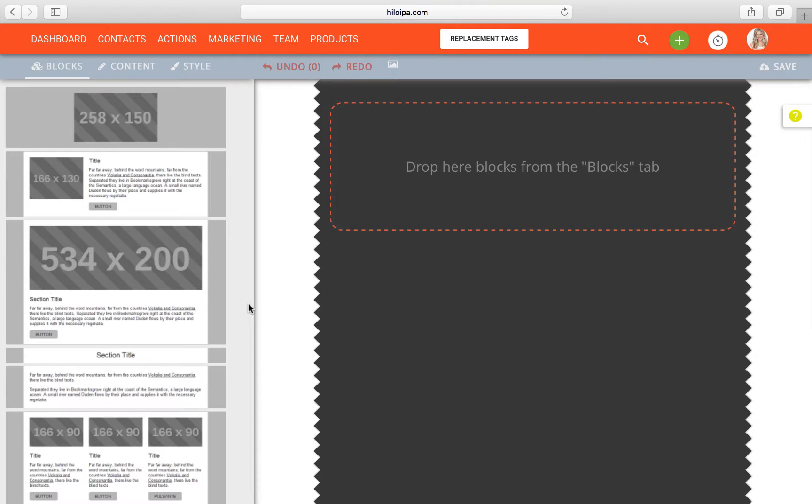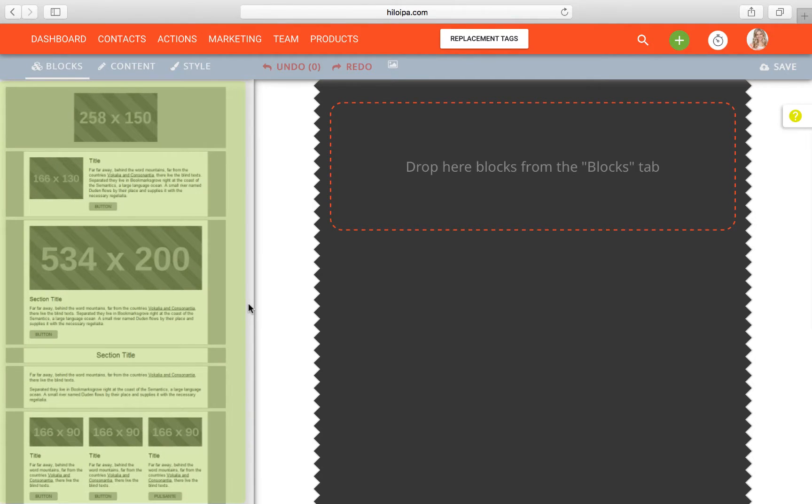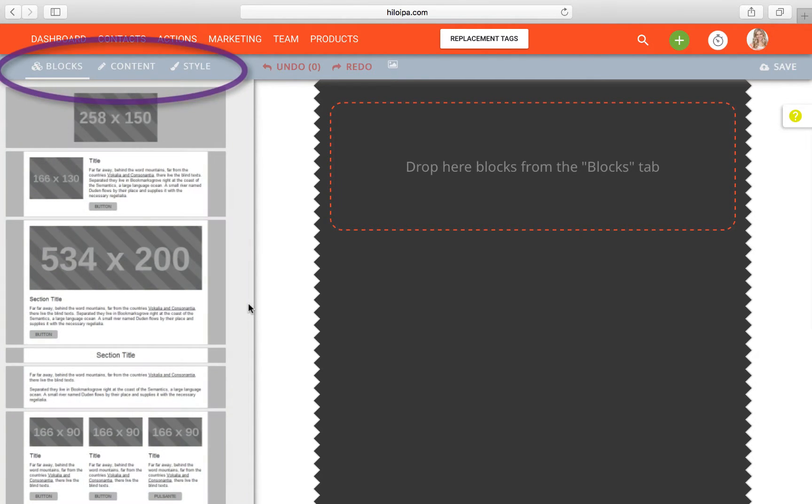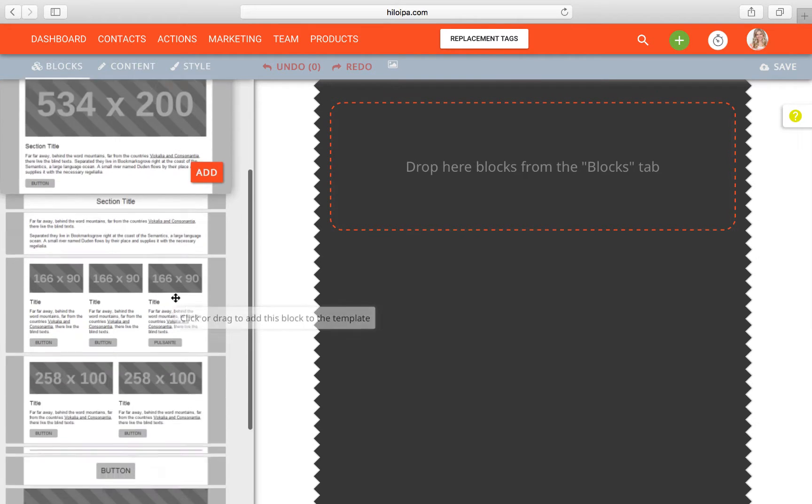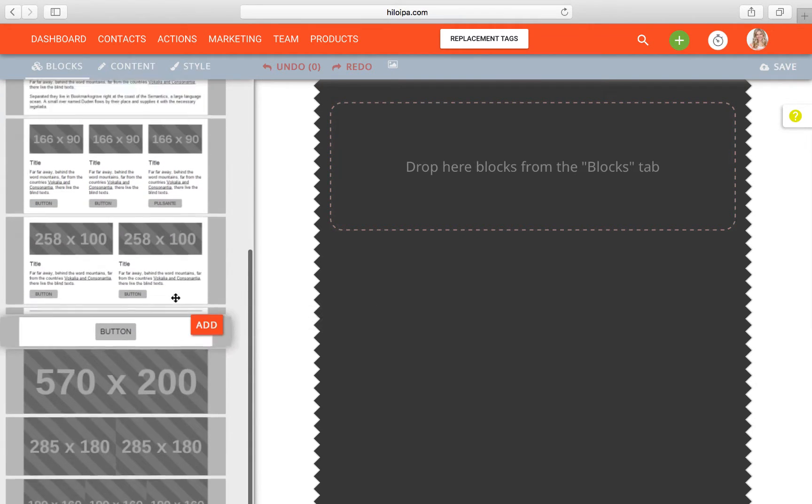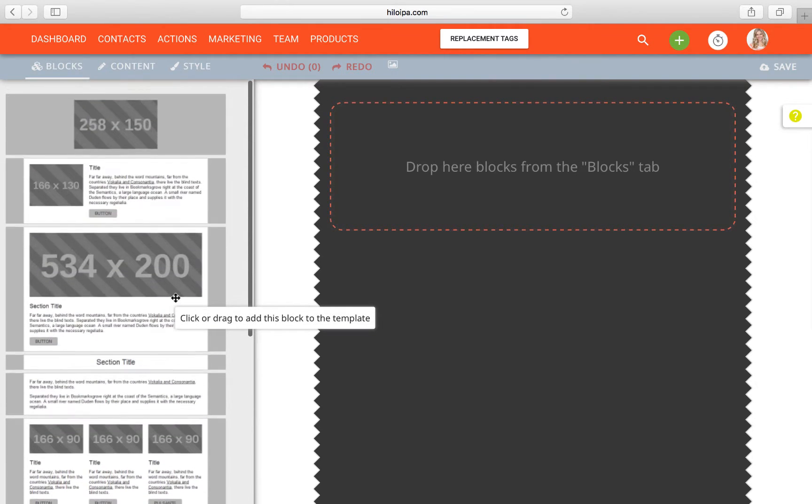Okay. Now we're rocking. We have our template page on the right and your building blocks in this column on the left. Notice these tabs up here, blocks, content, and style. We'll get to those in a second, but I just wanted to bring them to your attention. So we're going to start by choosing our first block. You'll see we have all these different layouts, some with images, some without.